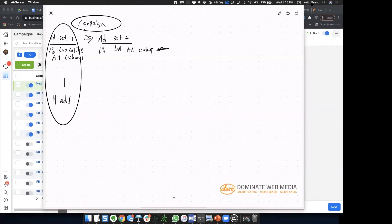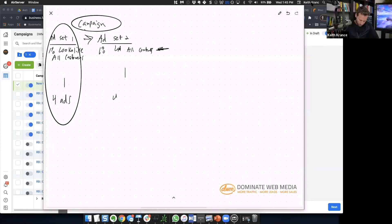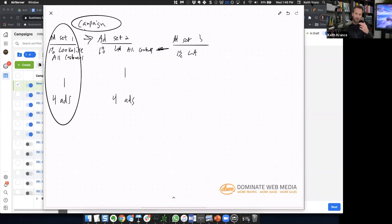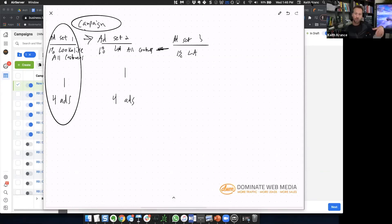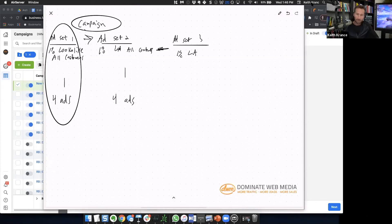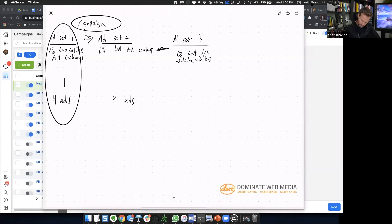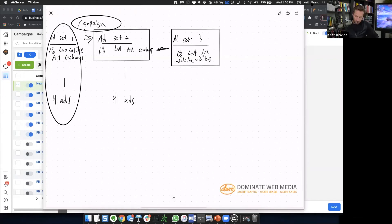So now ad set two is one percent lookalike of all contacts, with the same four ads. Ad set three is one percent lookalike of all website visitors. Once you start running Facebook traffic, you can create lookalikes based on people who visit your website two or more times — pretty ninja lookalikes. For now, we'll just do all website visitors as far back as possible. That's enough for your lookalikes.